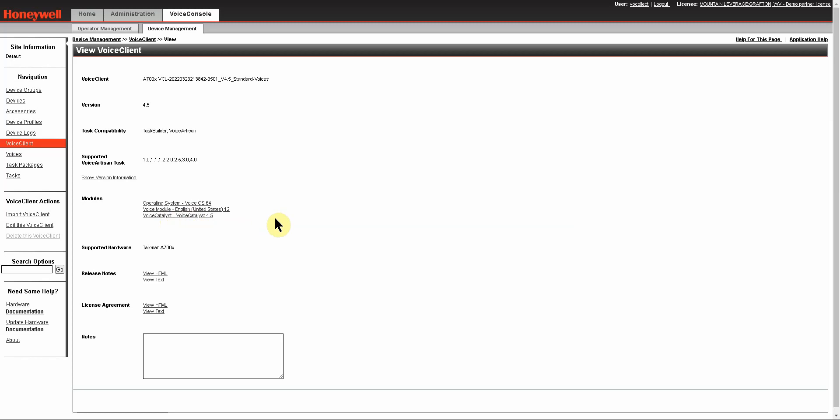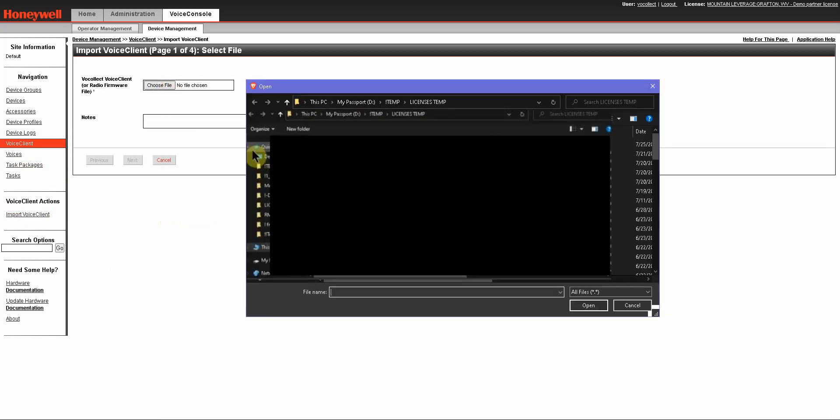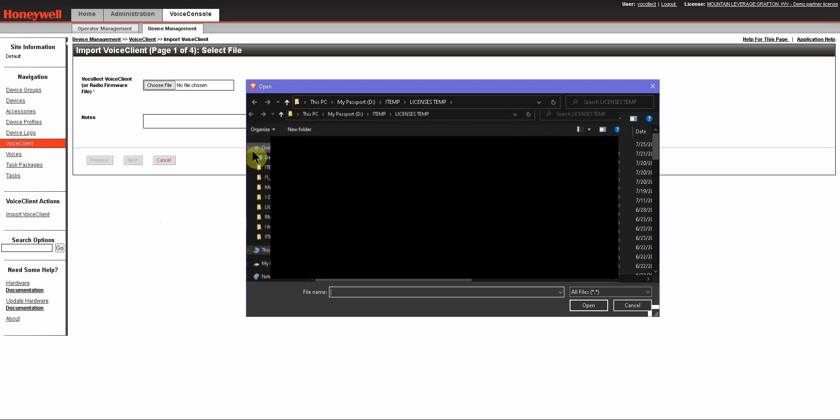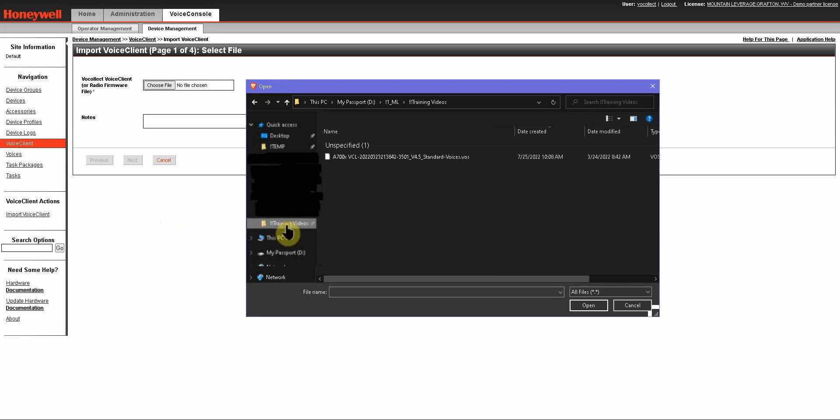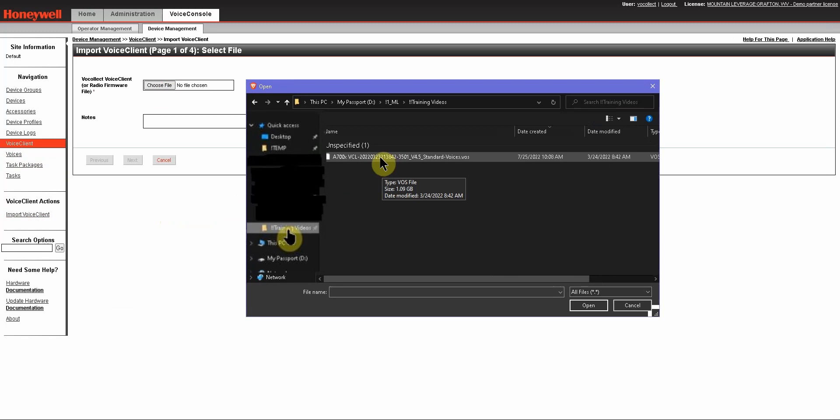Now, if you want another language, you have to make sure that you actually upload it. To do that, you need to go to Import Voice Client, choose your file, and you want to pick the exact VOS file that is the same as what you need to have the language on.